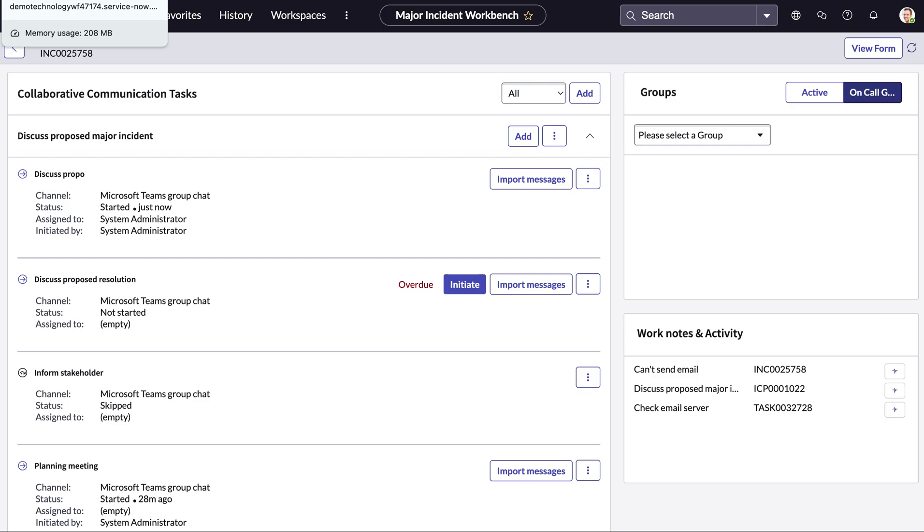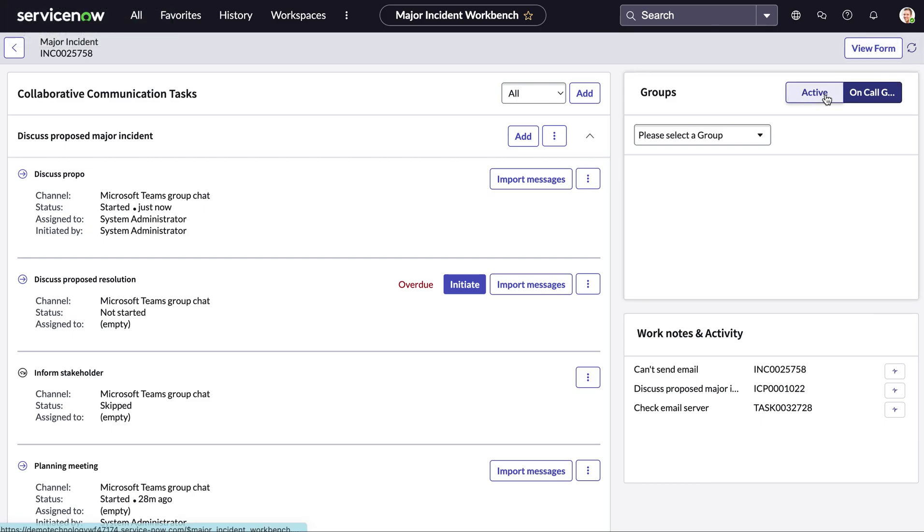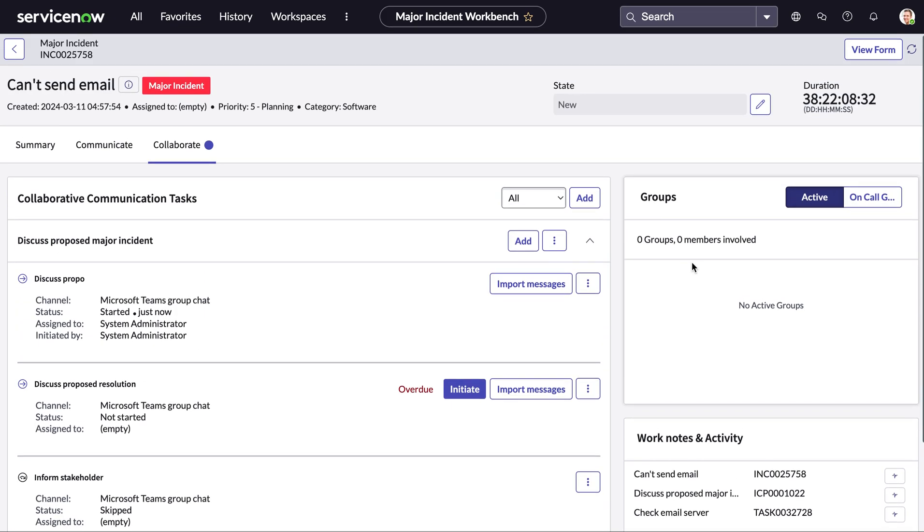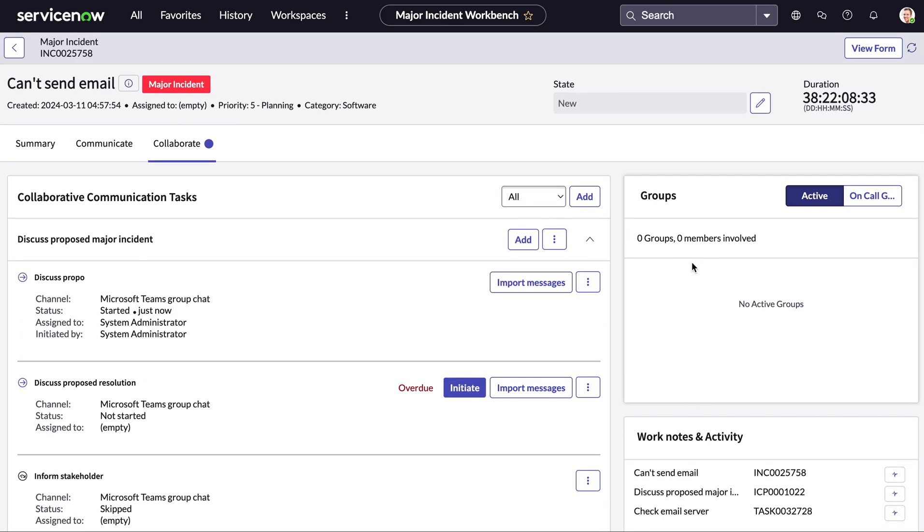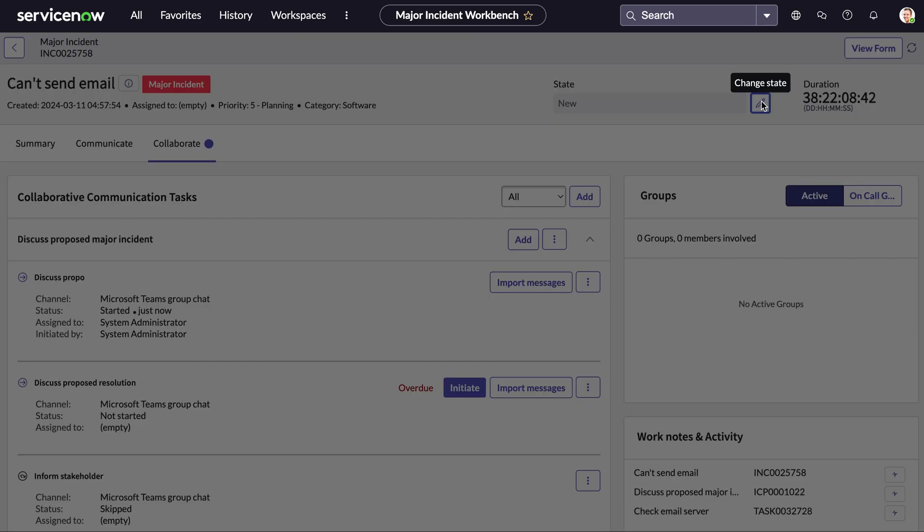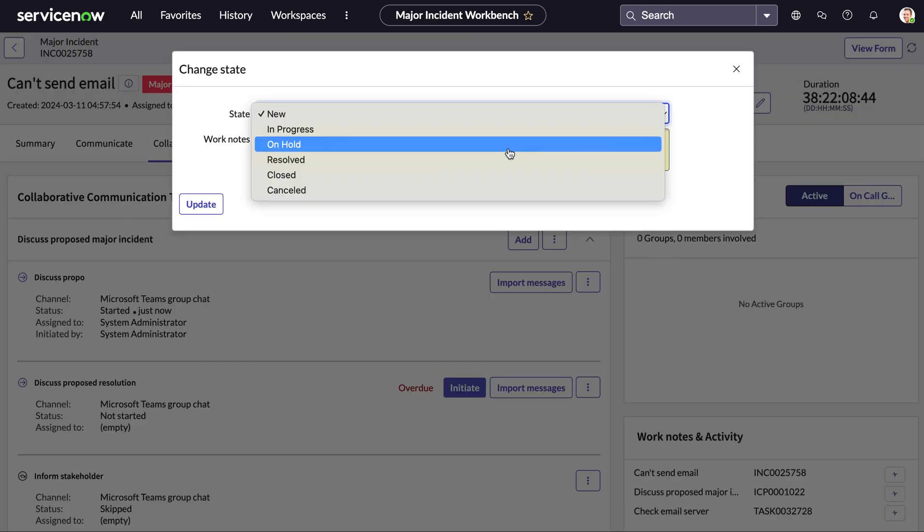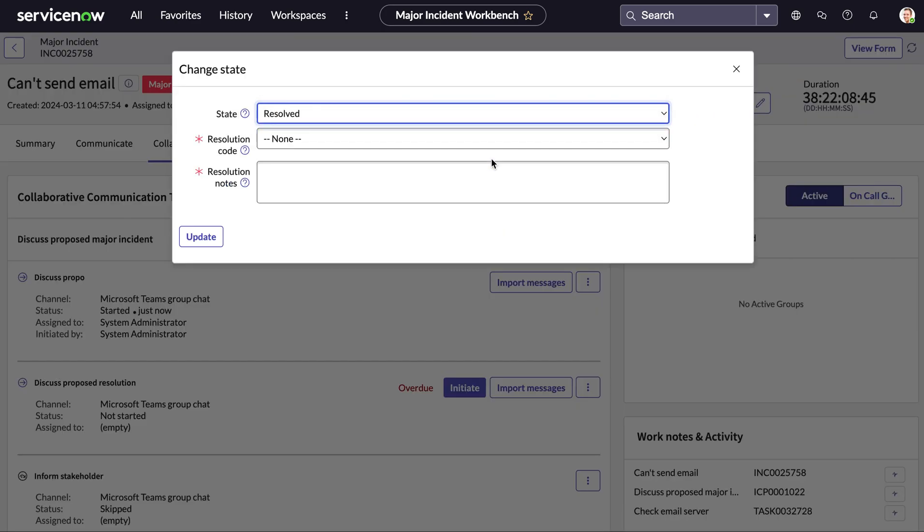And like always we can see the groups at the side that are on call and any active people so we can know who we can send an email to straight away and once we believe we've had enough calls and we think we've found the answer to resolve this major incident we can go ahead and change the state from new into resolved.